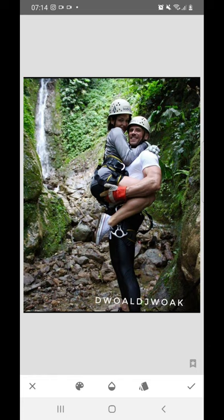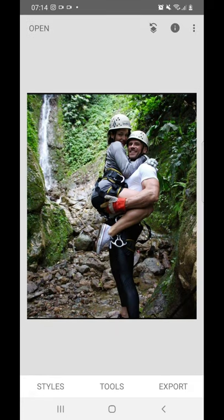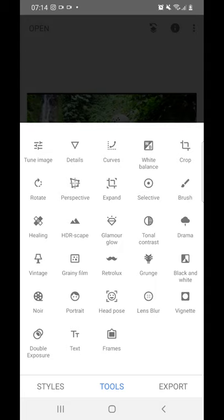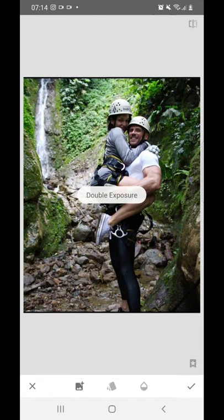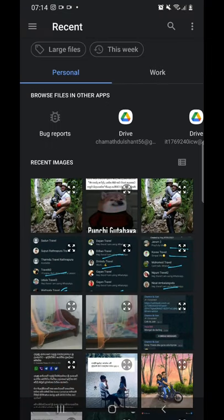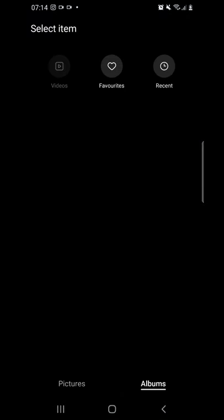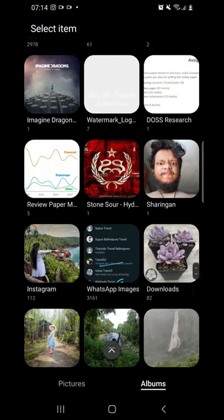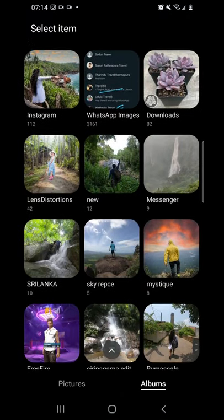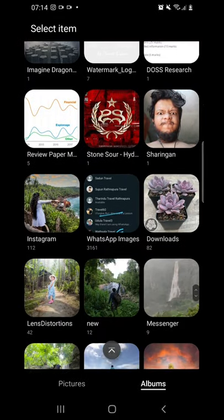If you want to use the copyright mark, you can use the PNG to get the double X box. You can use the PNG for this.